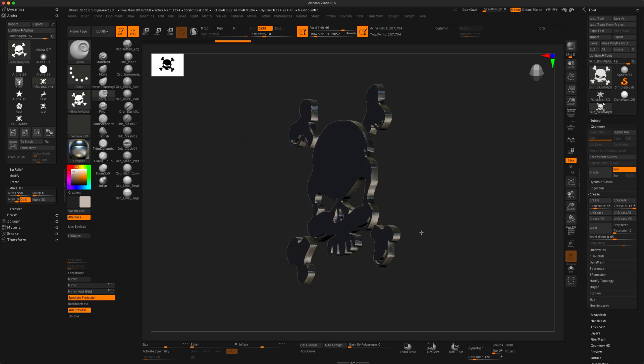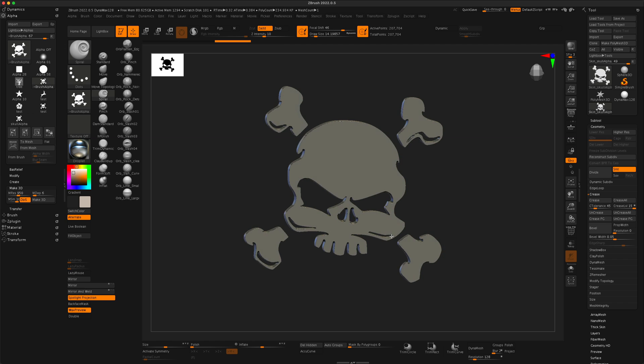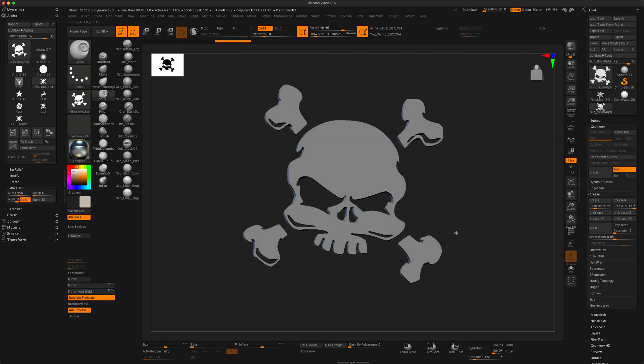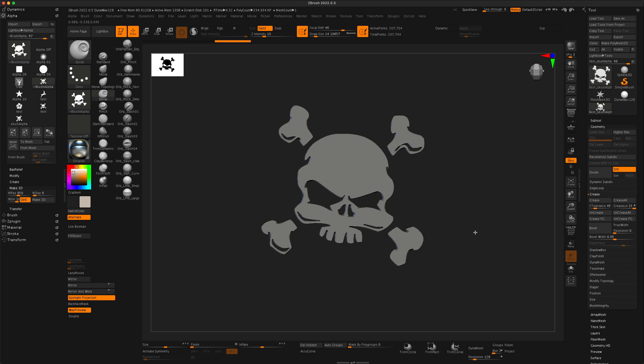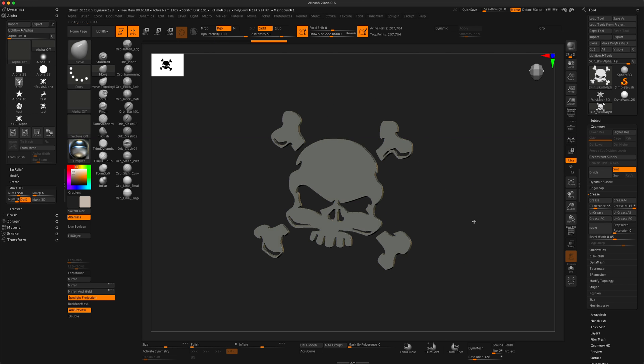Now you can't really sculpt on this yet. If you go to your move tool and try to sculpt it, you can see that there's some weirdness going on. So you do need to turn this into dynamesh.